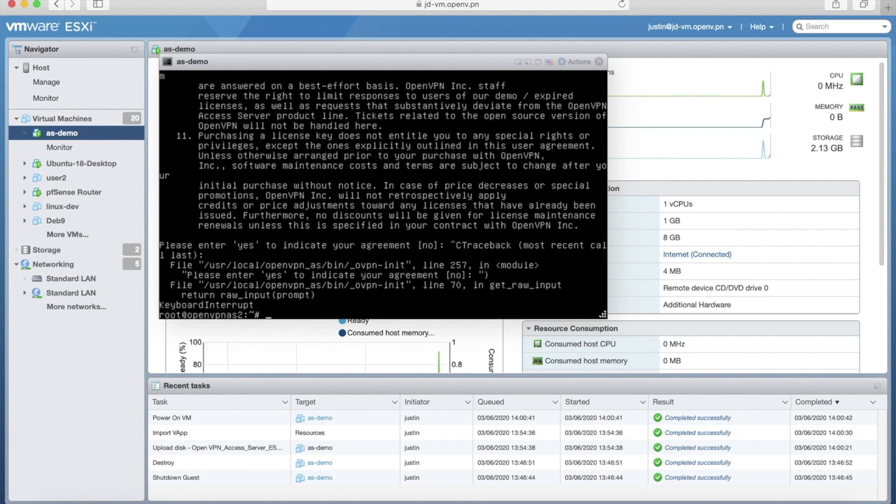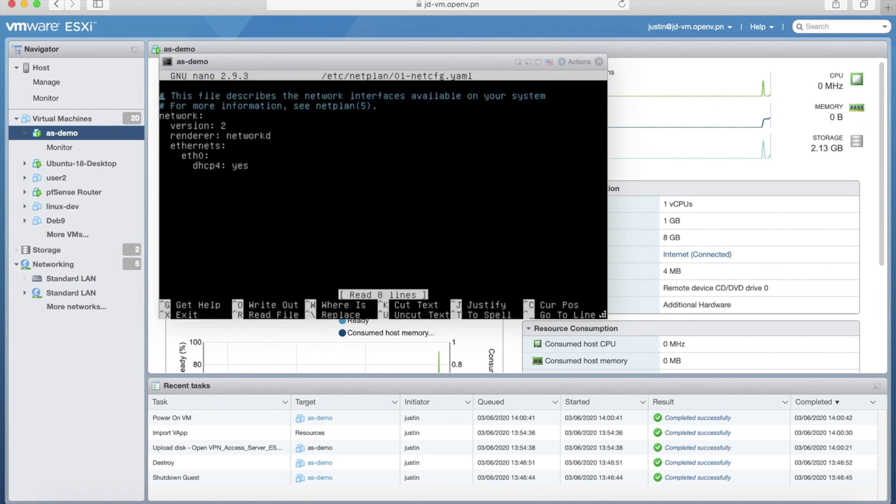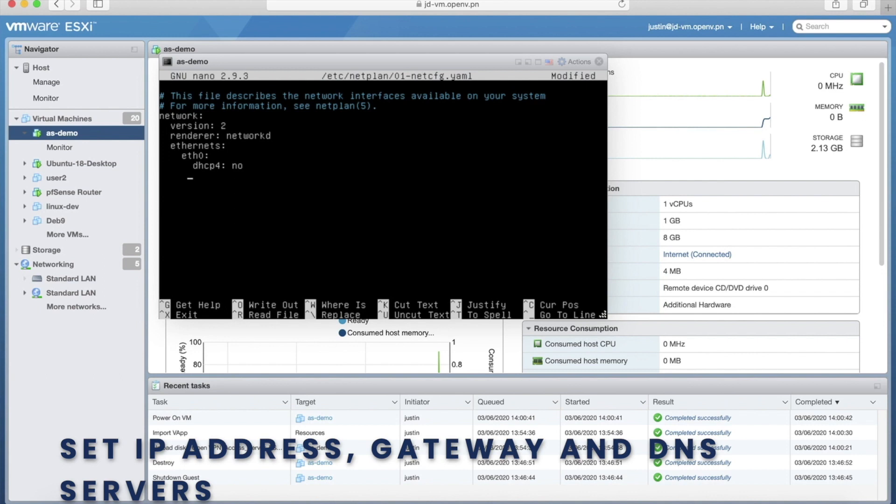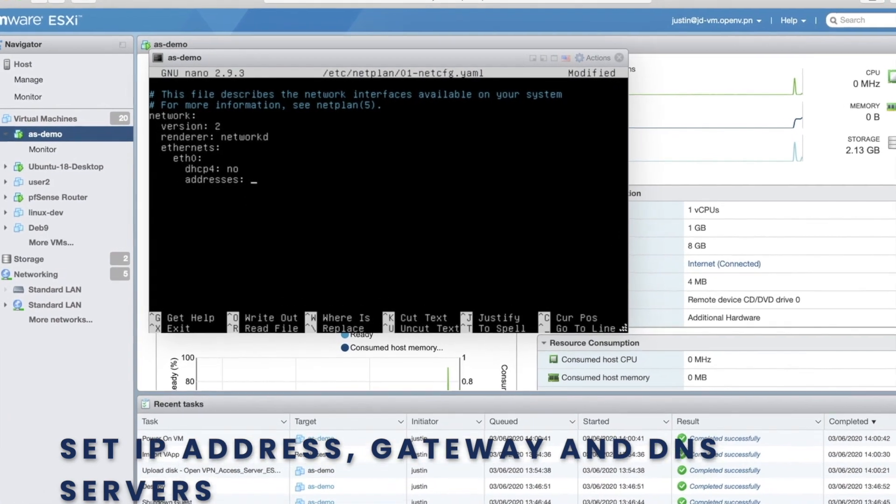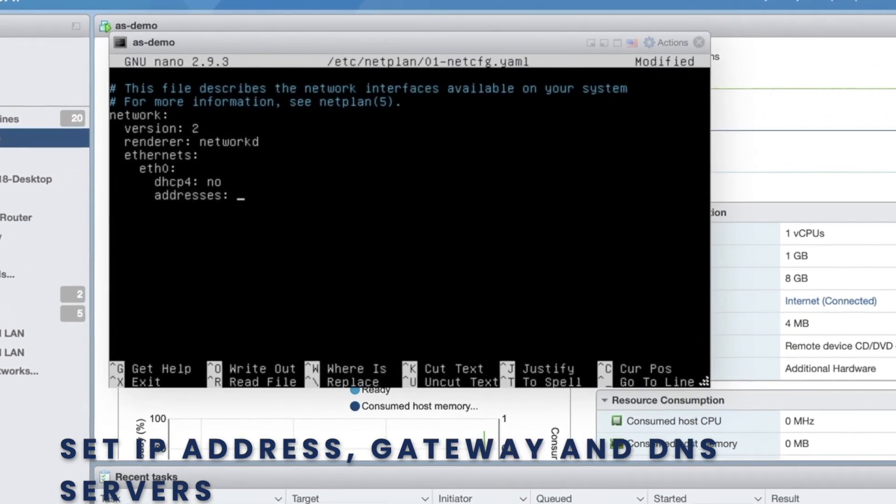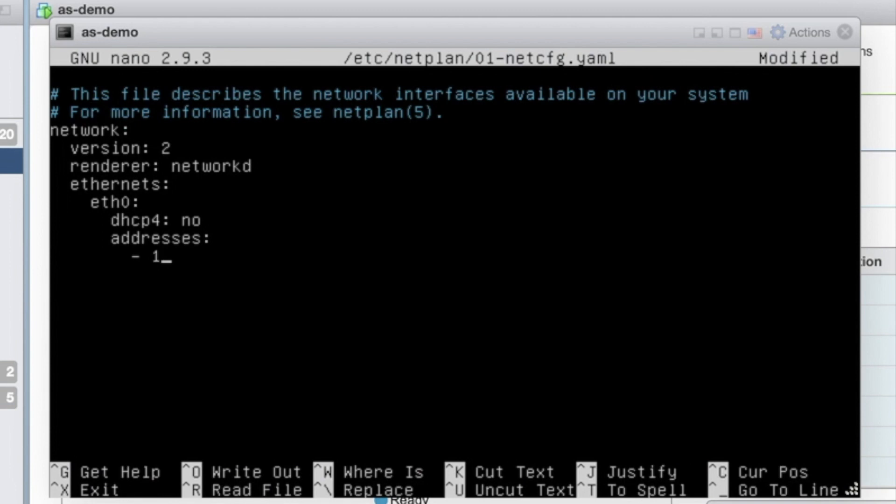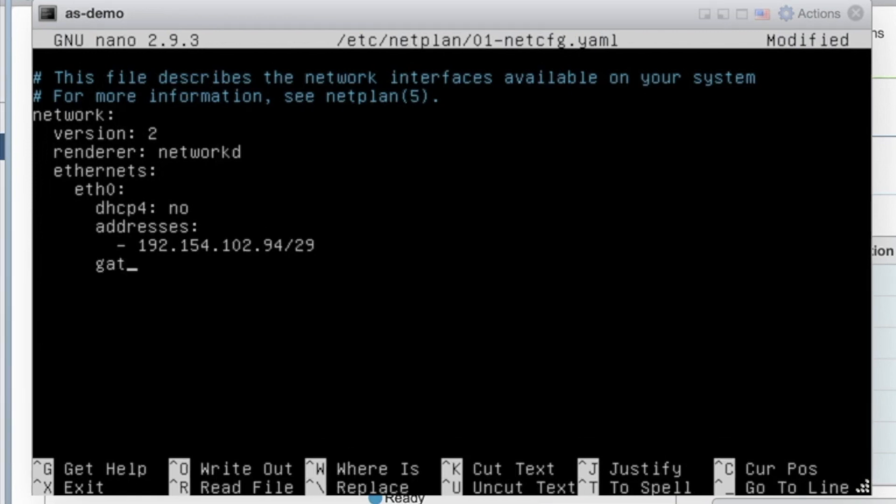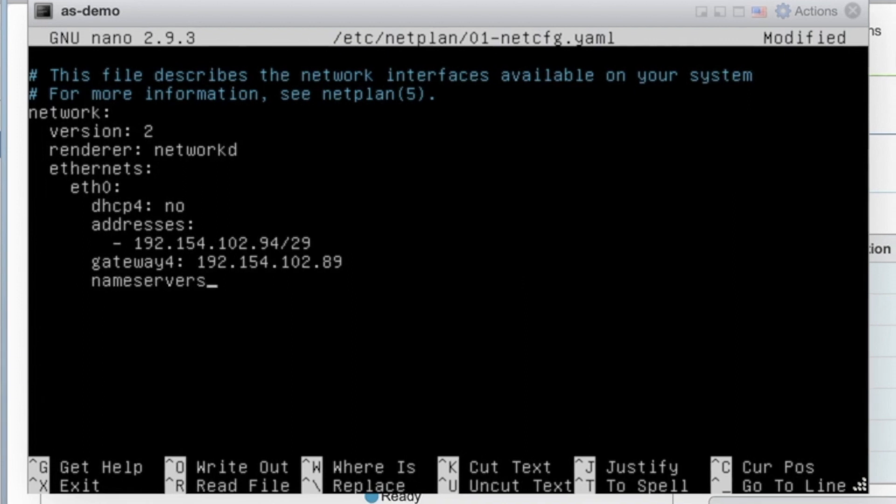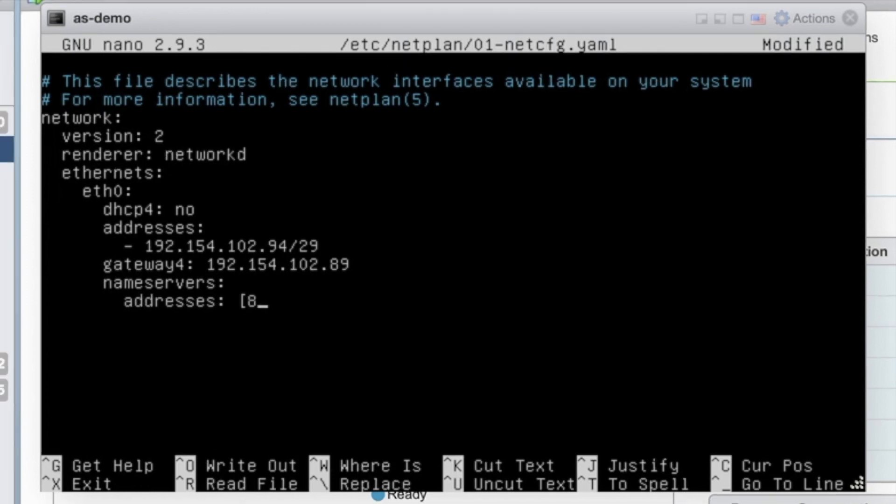So the underlying operating system in our appliance is Ubuntu 18 LTS, so that uses netplan. So I'll need to go to that and alter the YAML file. And by default, it has DHCP set as yes. So I'm just going to change that to no, and then set up my address. A gateway. Even though it'll pick this up by itself, I like to put it in anyways. And then DNS servers. And I'll just add a couple of the Google DNS servers here.